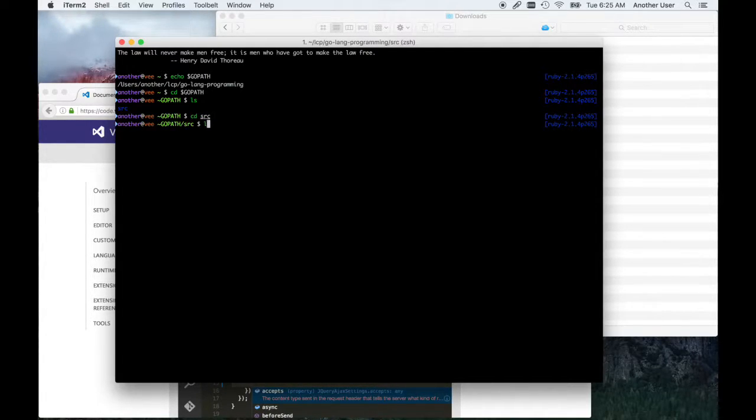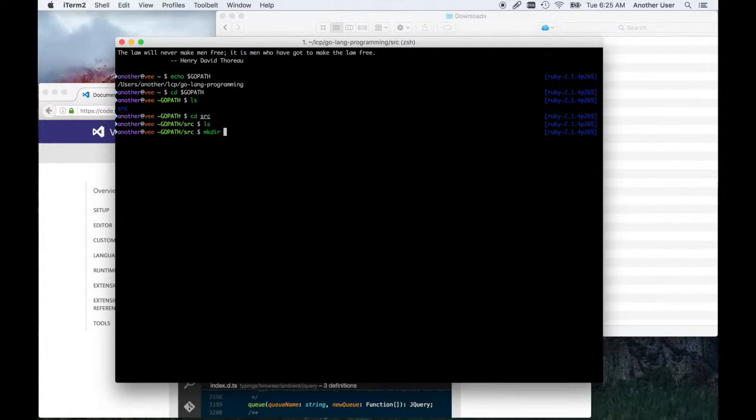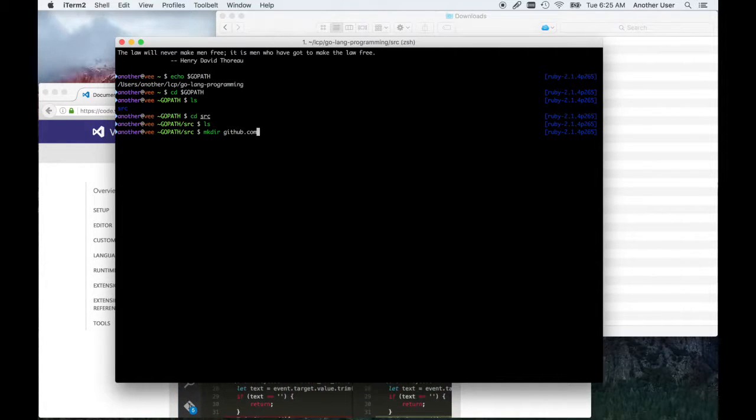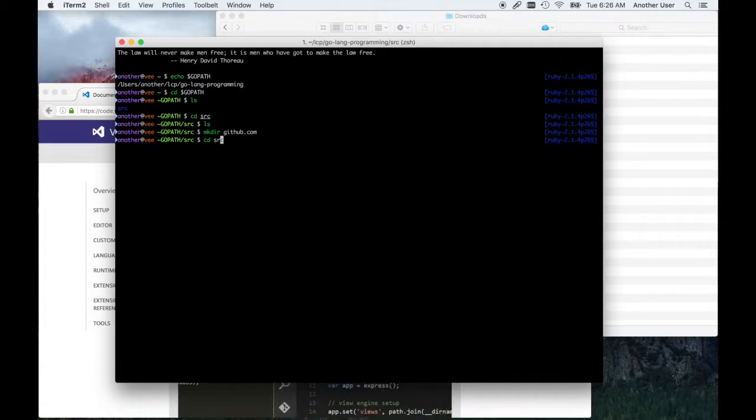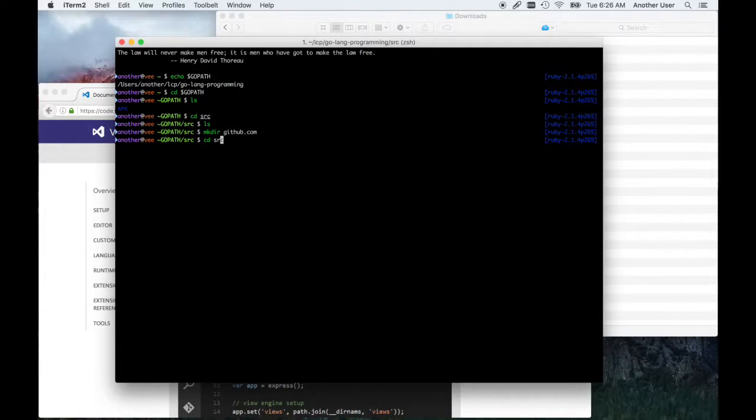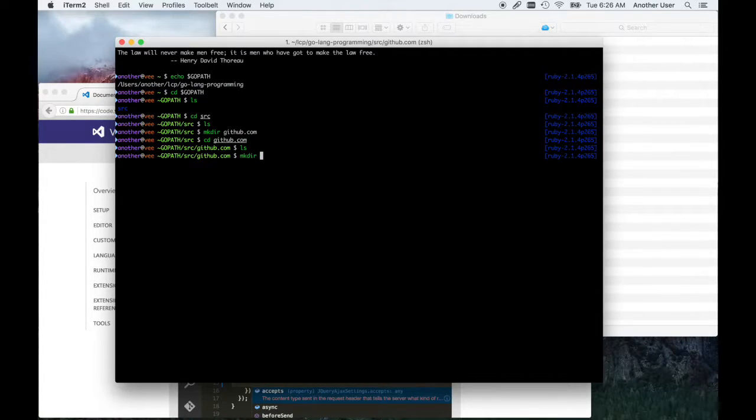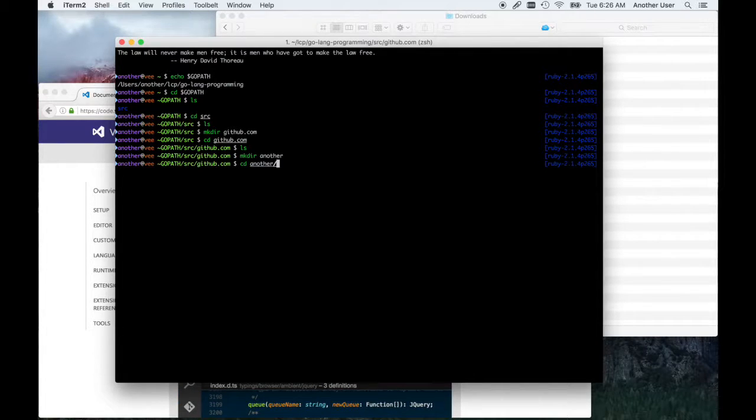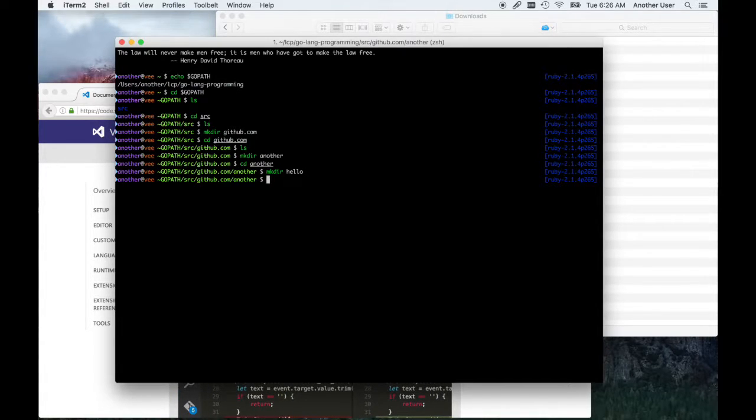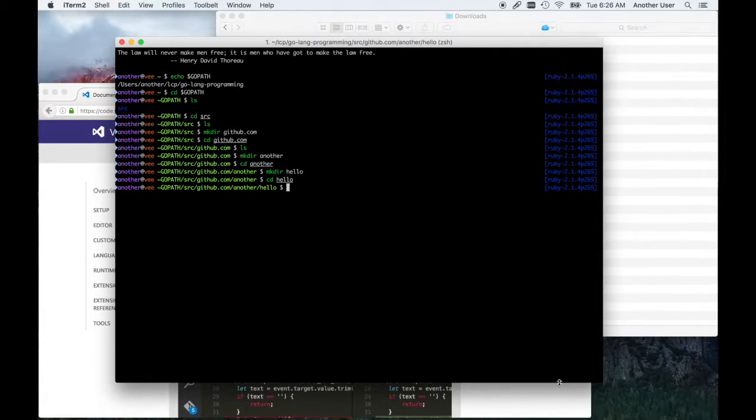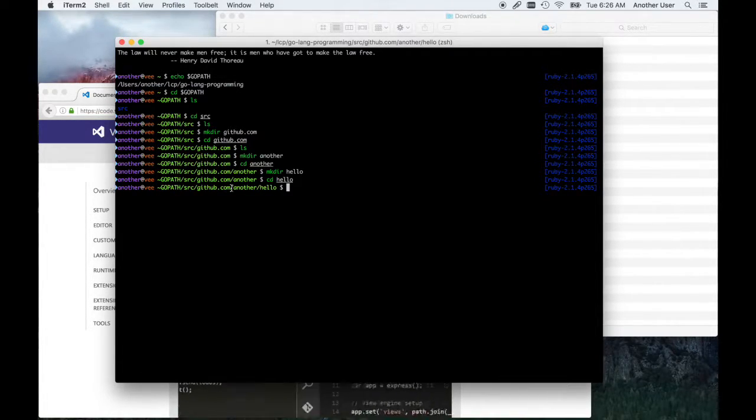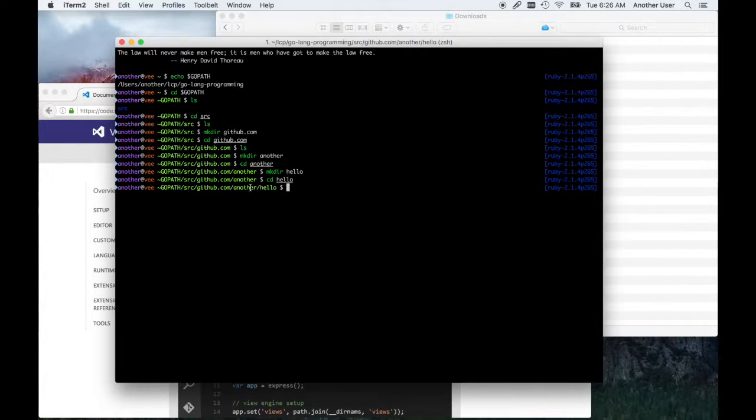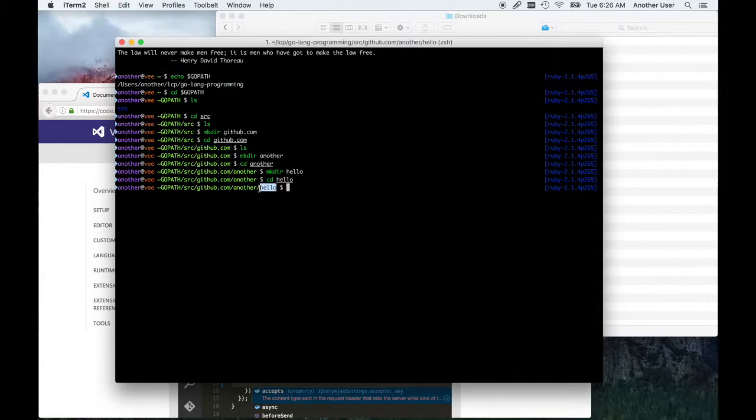Change to your Go directory and continue to the source directory. You're actually going to create another directory which is like a repository. Imagine you had a GitHub account. Even if you don't have a GitHub account, just create this directory called github.com, and then within there create a directory for yourself with your username. For me, I'm going to create a directory called another, and that's my username. Within another is where I would create my projects. The first project we're going to create is hello world, so I'm going to create a directory for that.